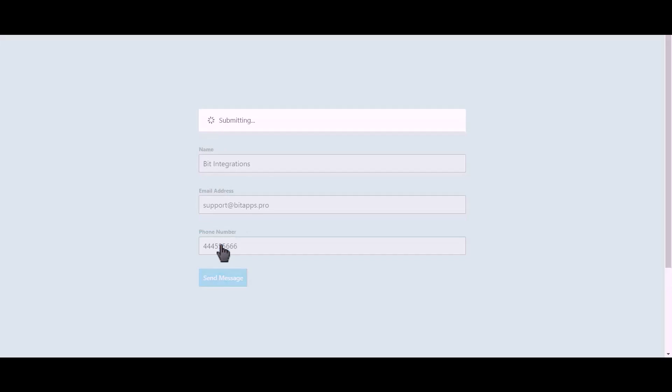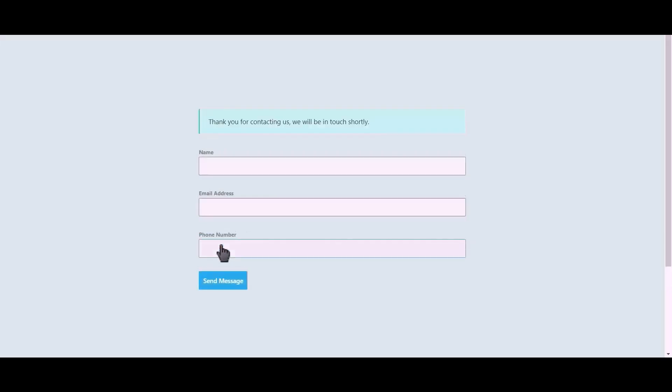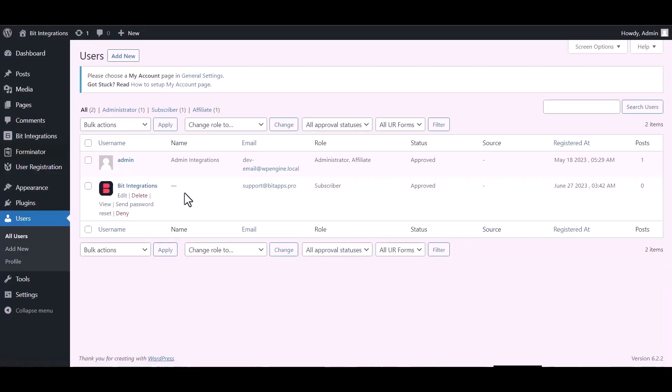Click on Send Message. Now go to the Users dashboard, and here you can see after the form fill up, the new user created successfully. Done. Thanks for watching.